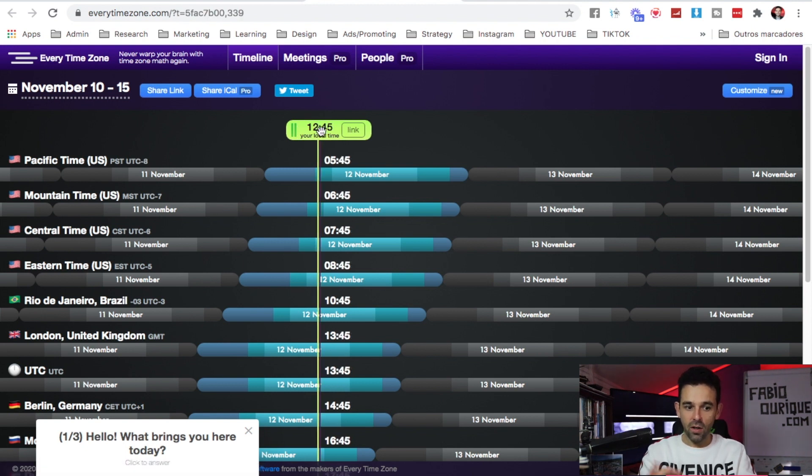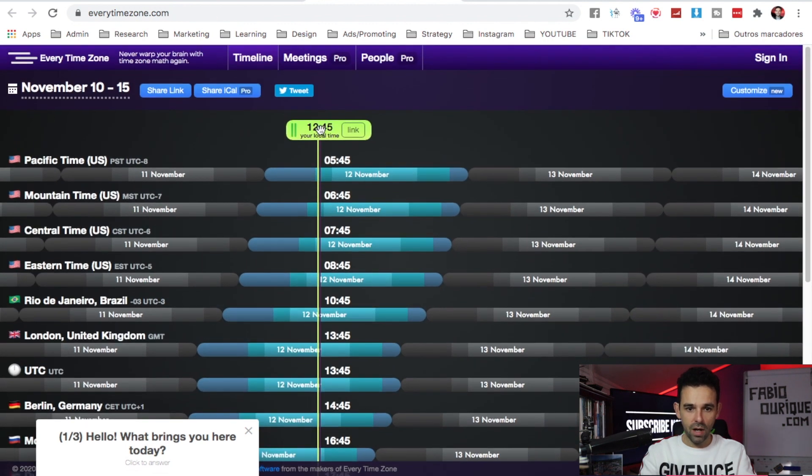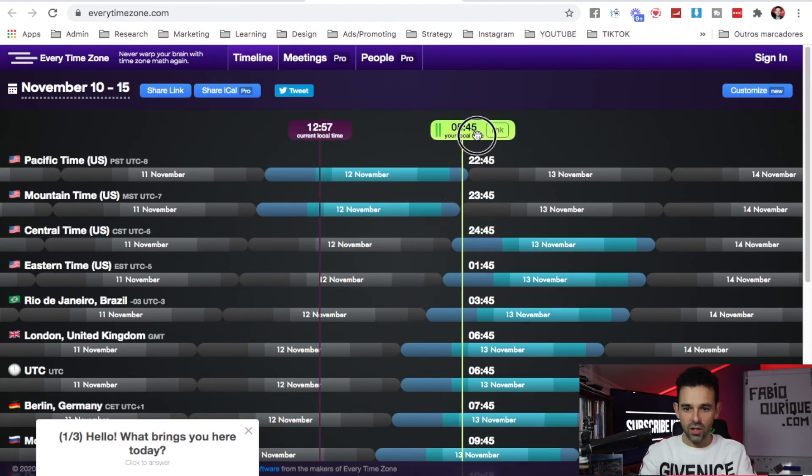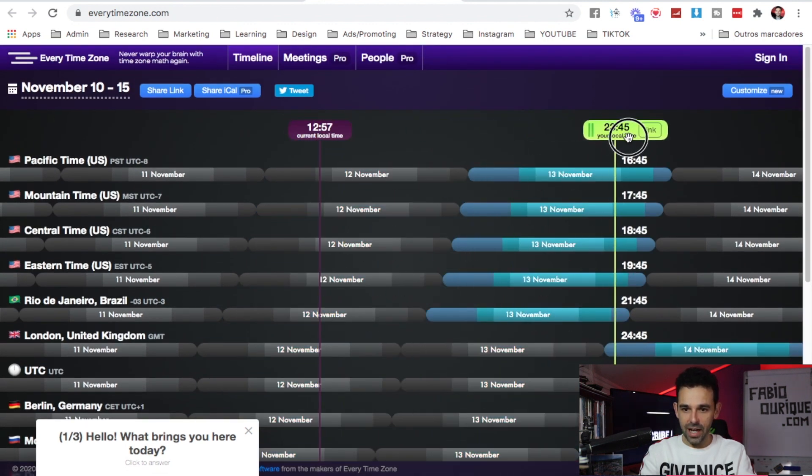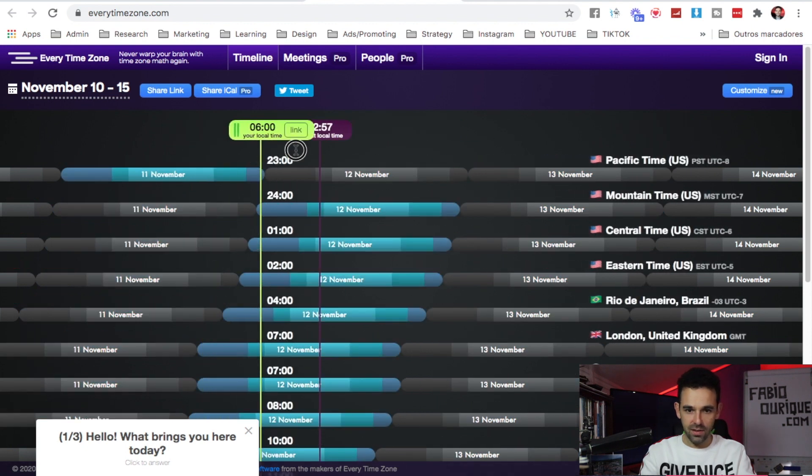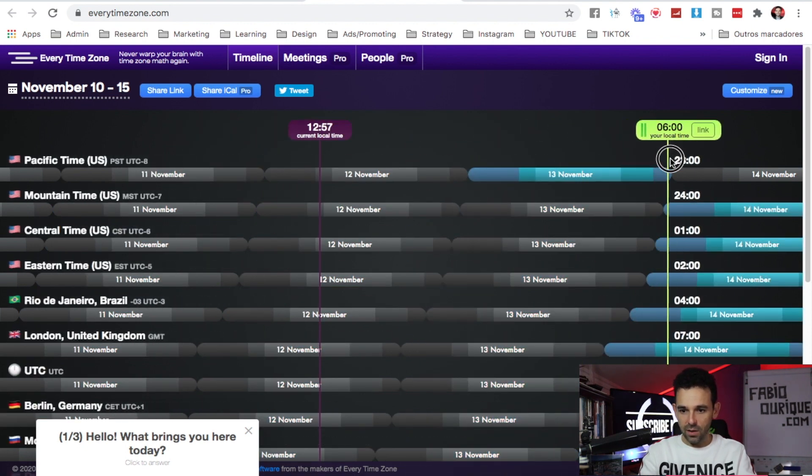If I want to know what time it is anywhere in the world, what I would do is just grab this green thing over here and move to the day and time that it is here in my area, and it will tell me elsewhere what time it is.